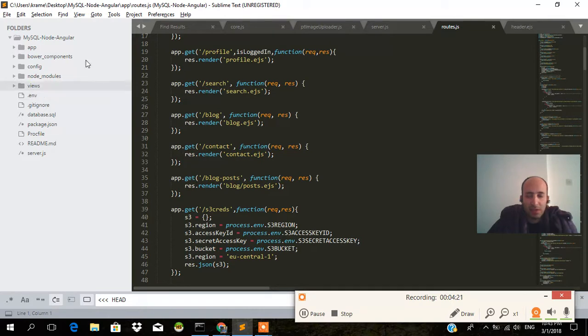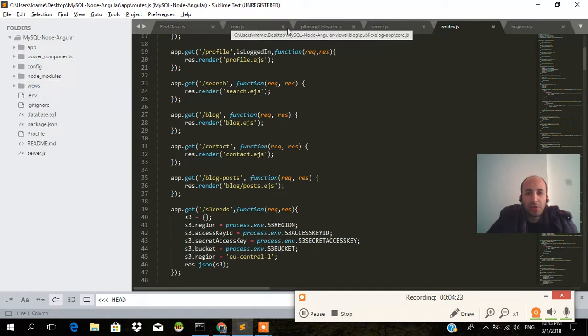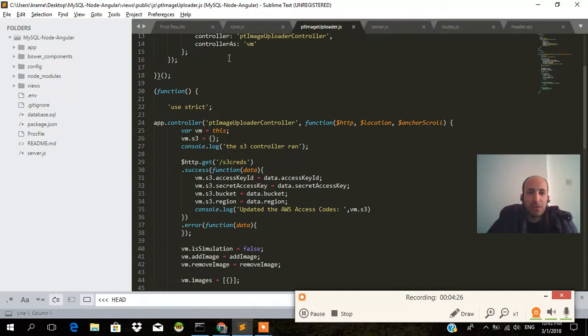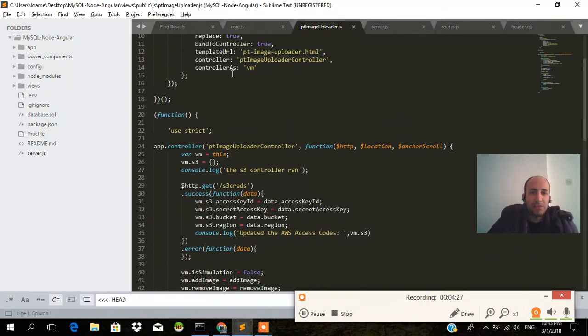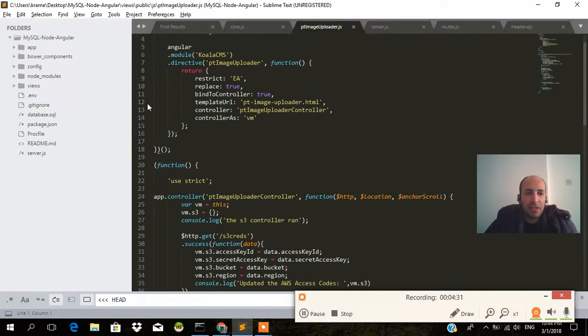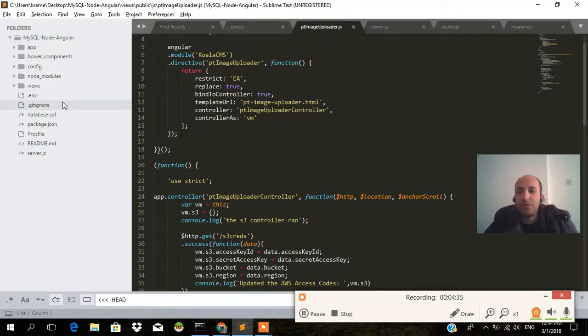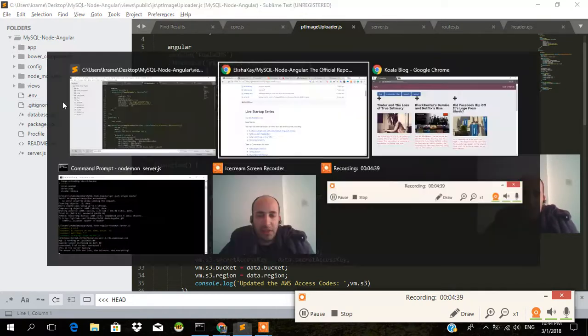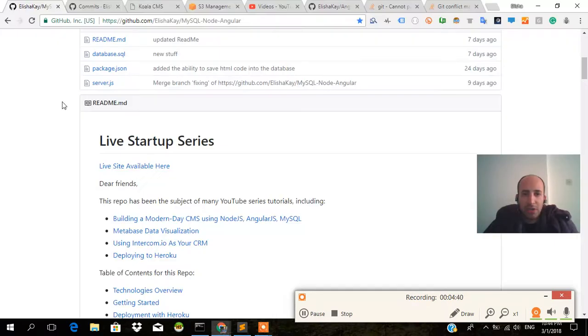That's why we're making a call from the controller, which is the controller of the PT image uploader directive, making an HTTP call. That gets the creds, and then it also does compression automatically on the image before it's uploaded to AWS S3. If you have any questions about that, feel free to go ahead and ask me.